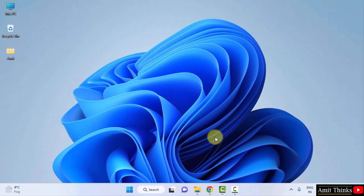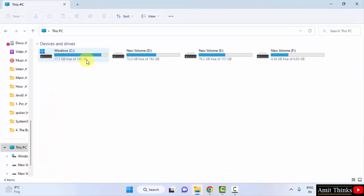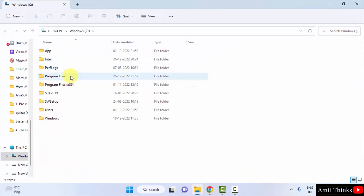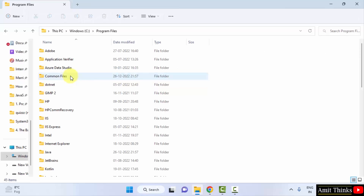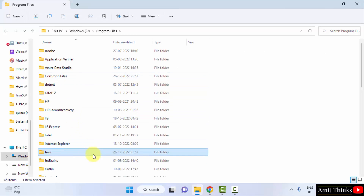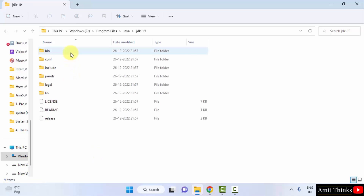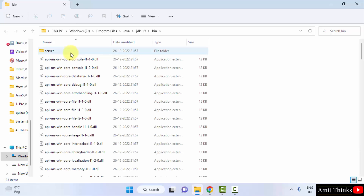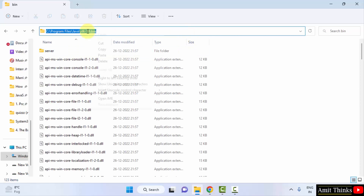Now we'll go to the location where Java was installed so we can set the PATH. It was in C drive, under Program Files, then the Java folder. Click on JDK 19.0.1 — this is where our Java got installed. Click on the 'bin' folder, then right-click and copy this path.